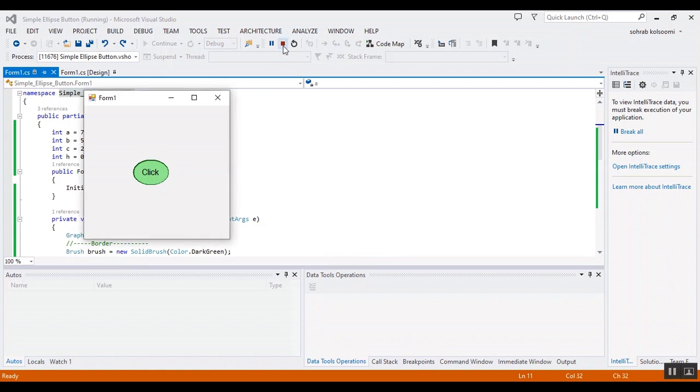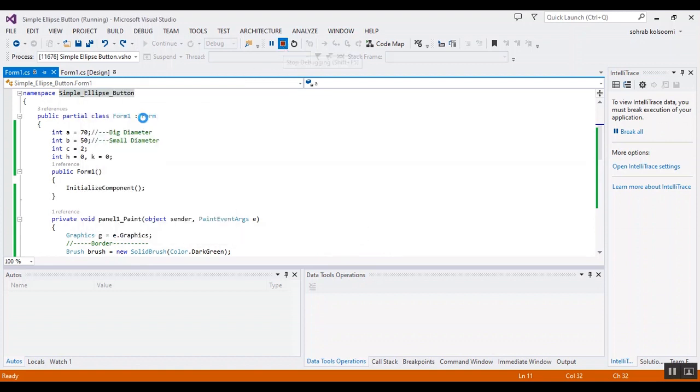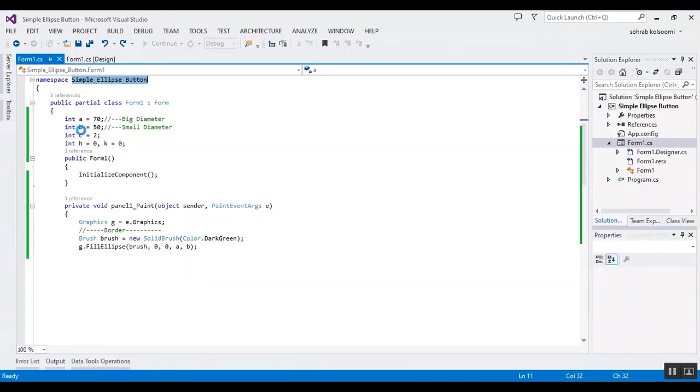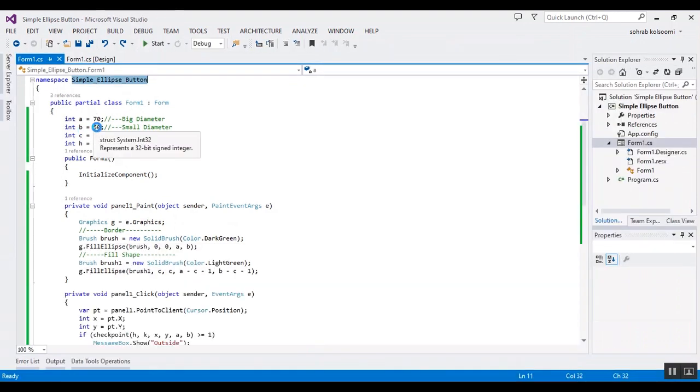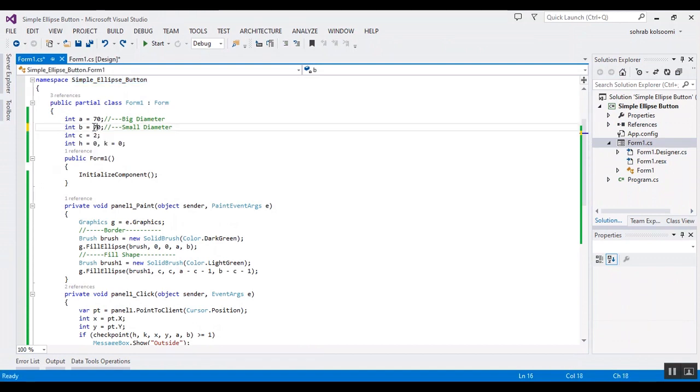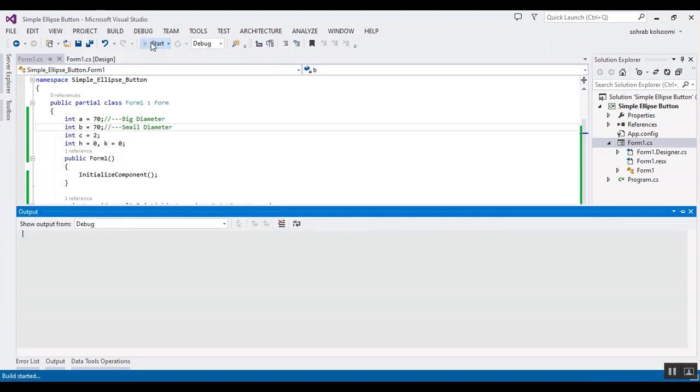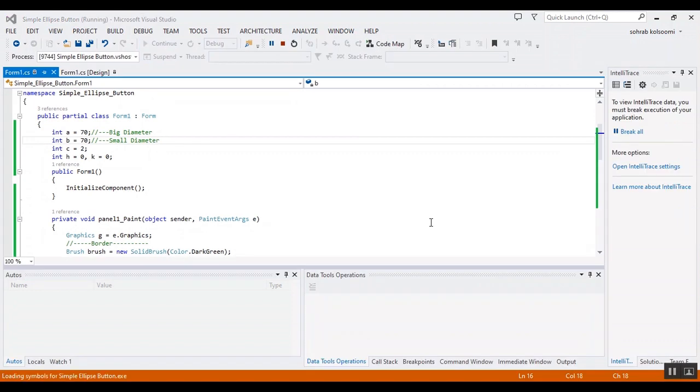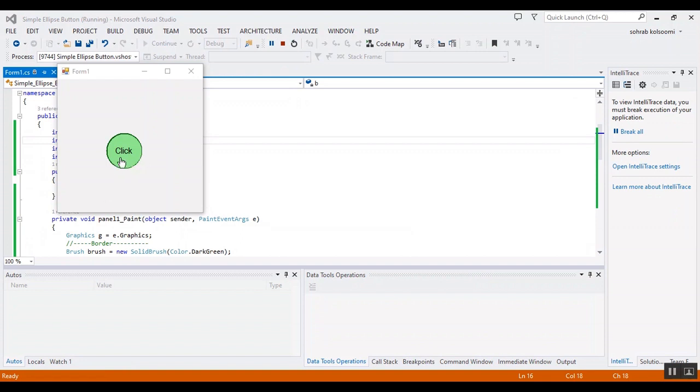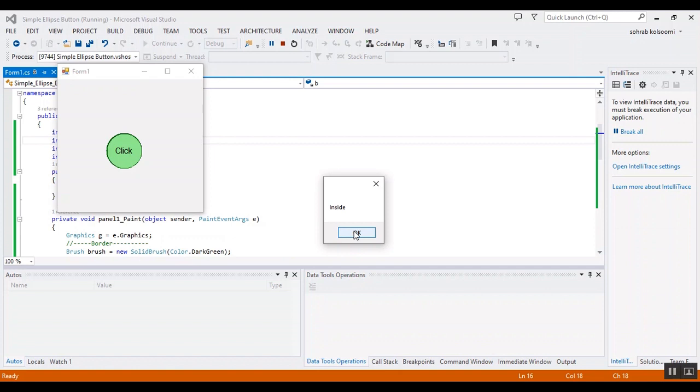You can make the big and small diameter equal. For example, 70 for both of them. Okay, the button changed to a circle. Thank you for watching this video. Please like the video and subscribe to the channel to get more videos about C#.